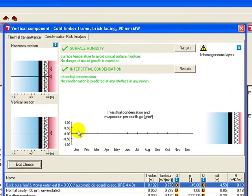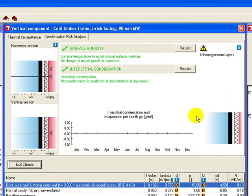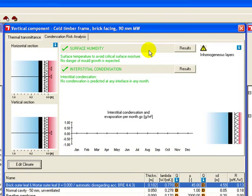We now get a condensation risk analysis, which shows the risk of condensation over the year. For this one, there is nothing in the graph because there's no risk of surface humidity and there's no risk of interstitial condensation.